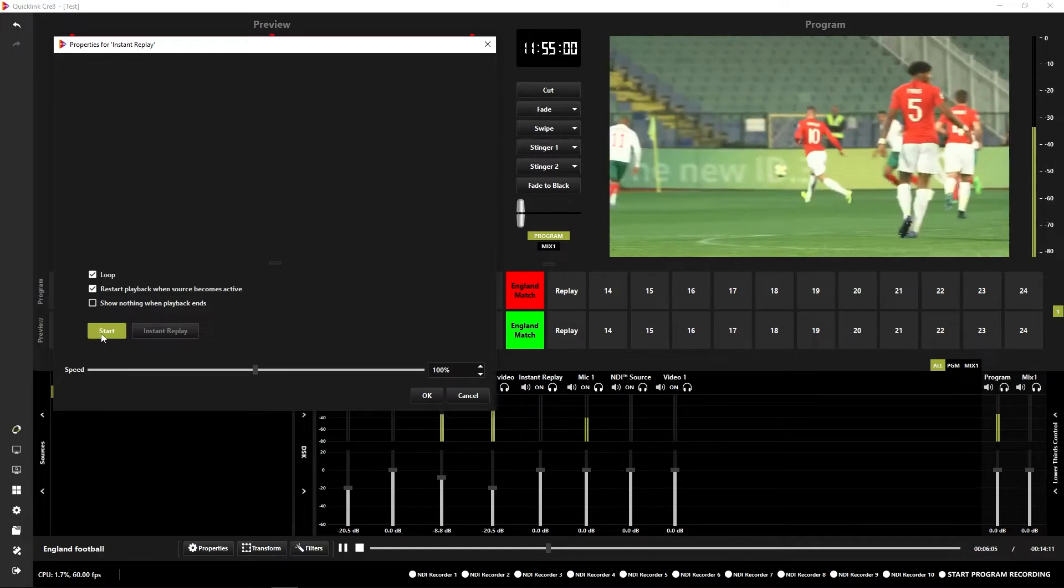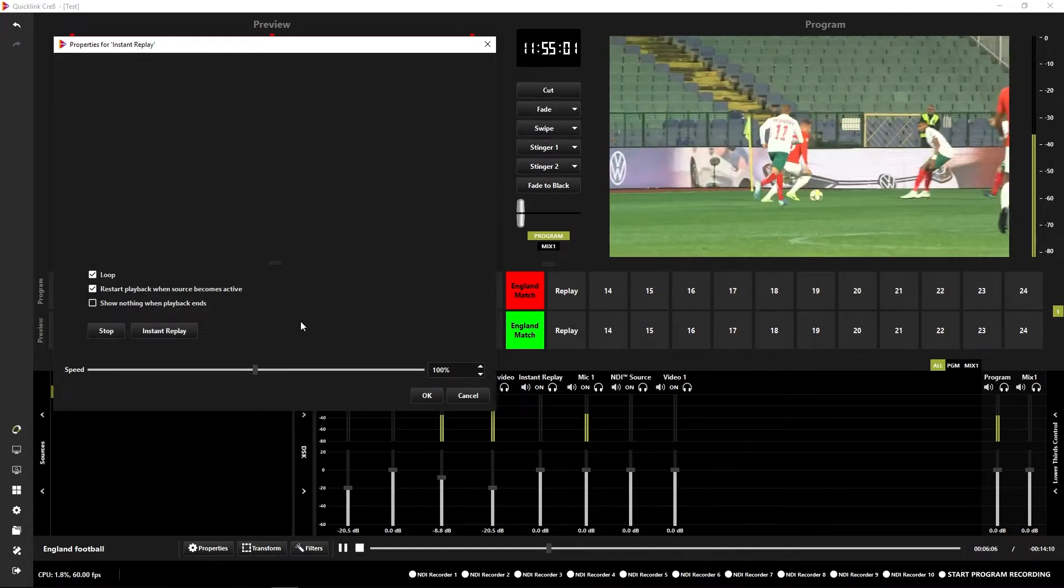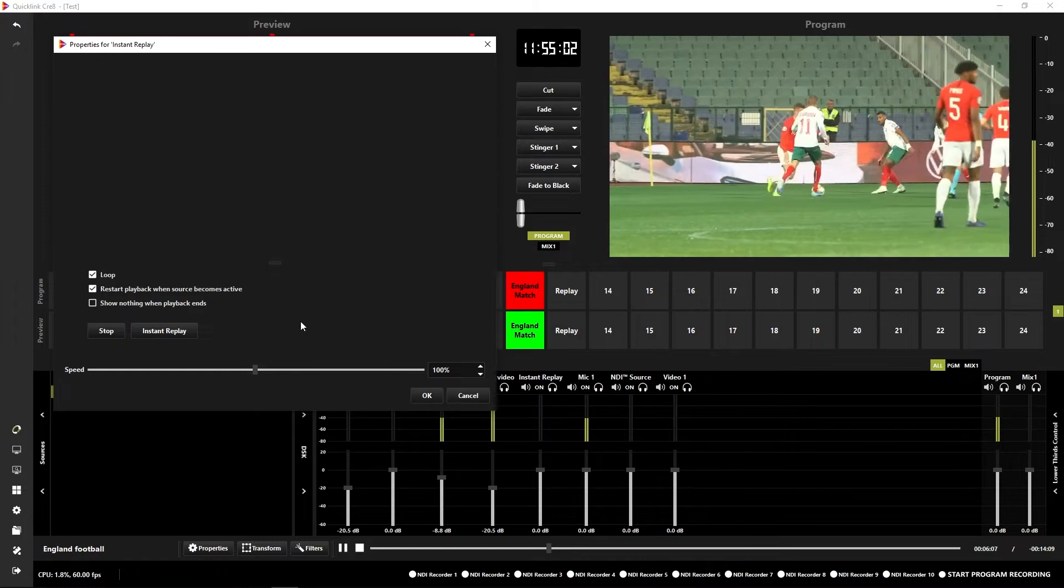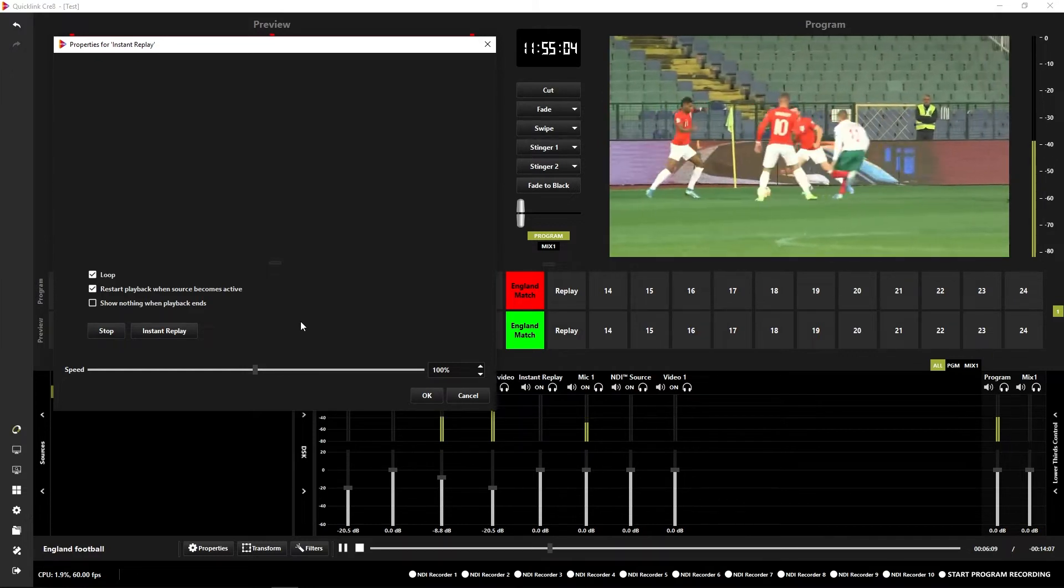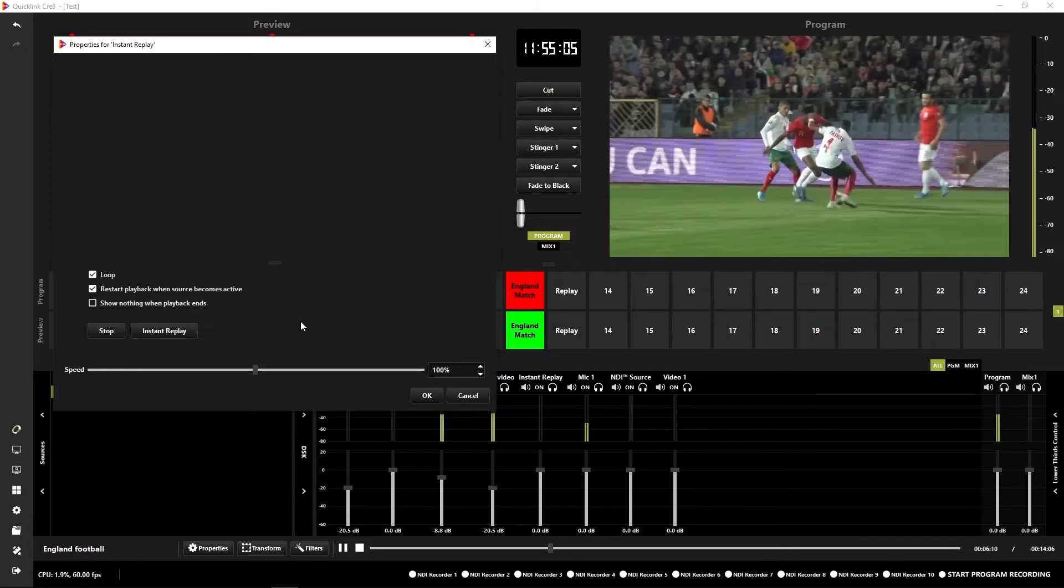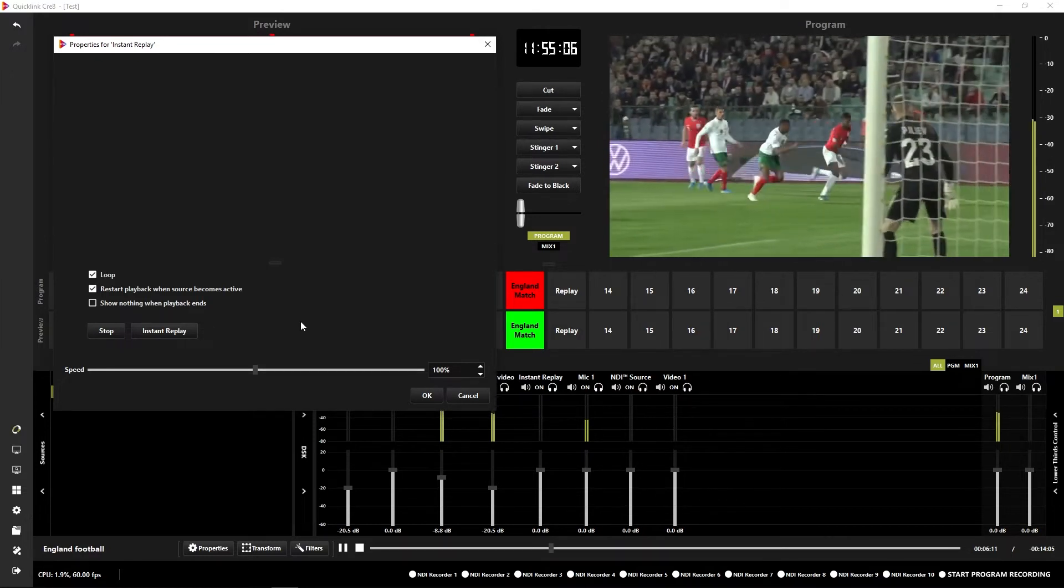So once I'm set up, I can click start. So it's starting the replay buffer and it's taking a recording of what's going on.